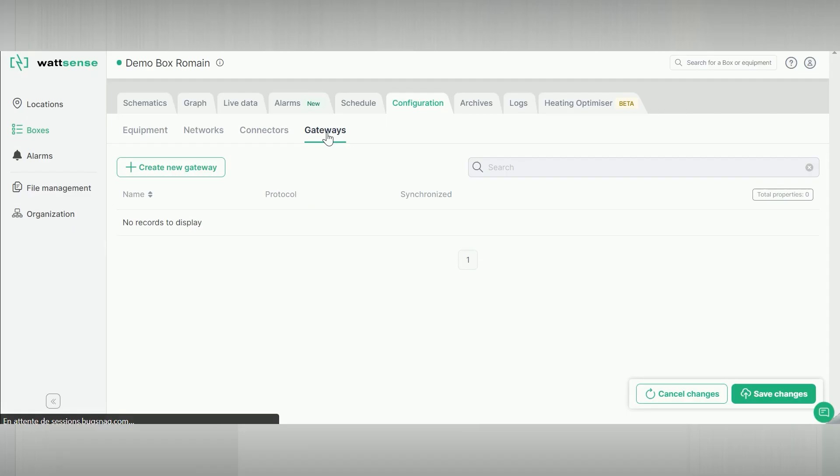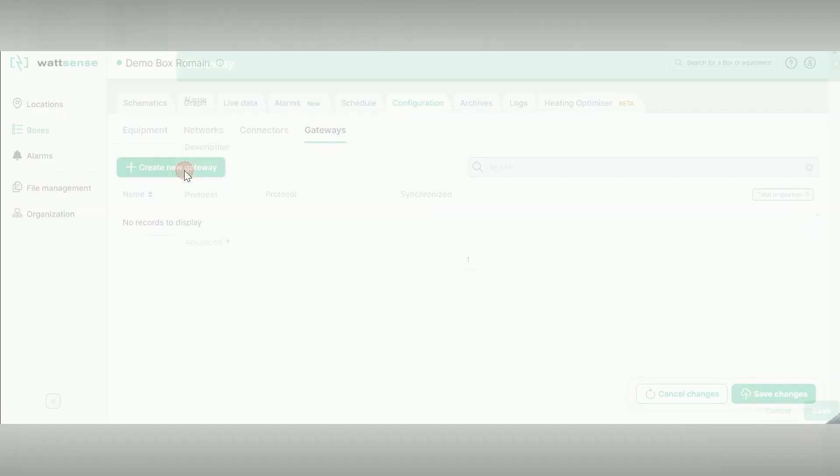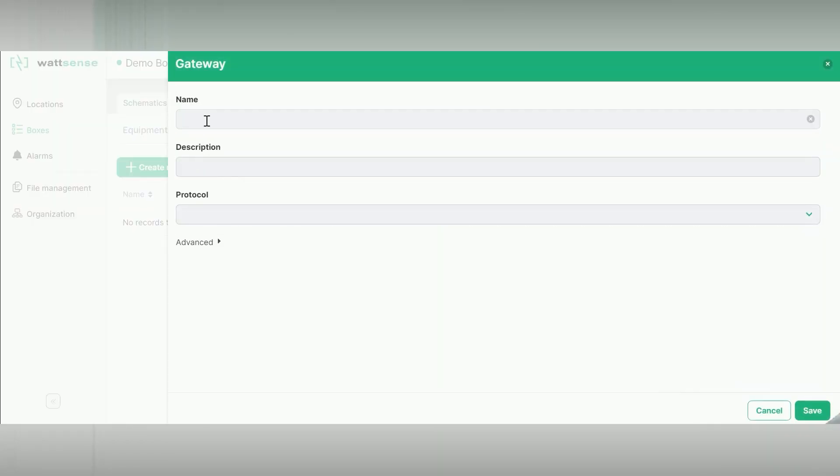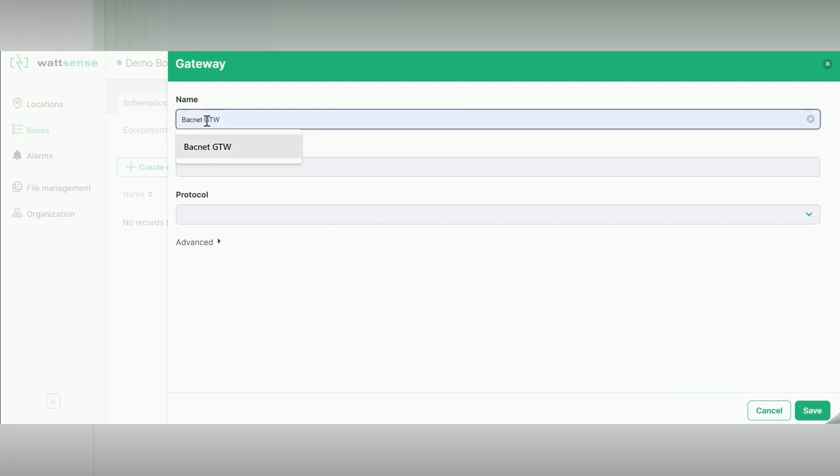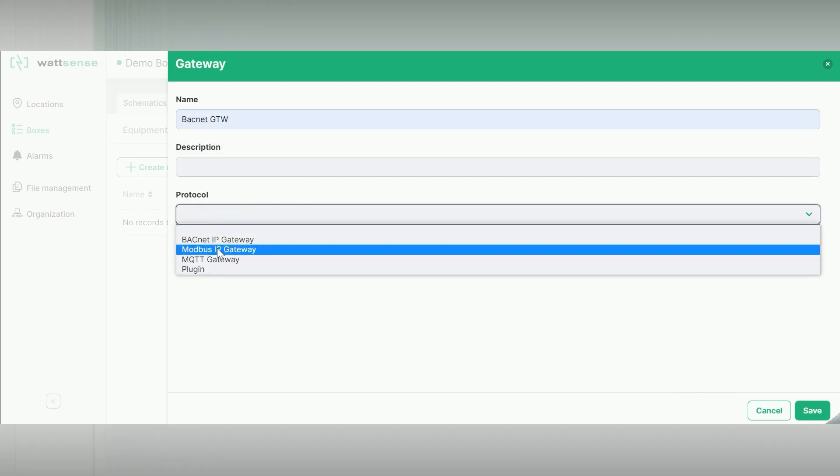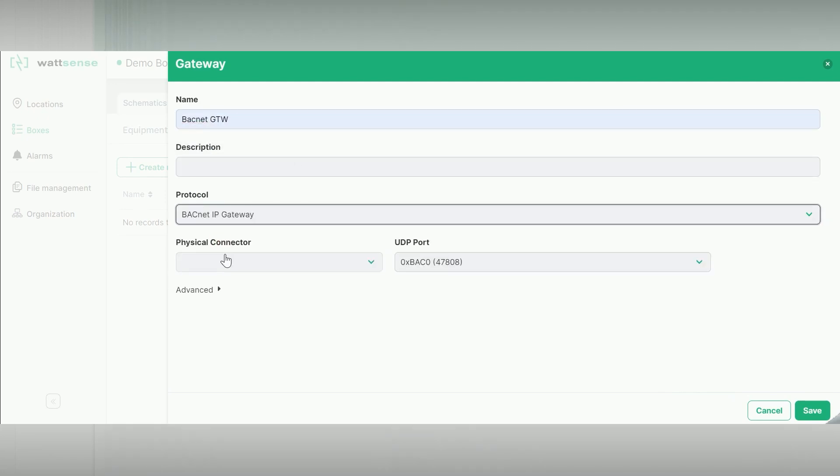Click on Gateway and create new Gateway. Fill out the form. Select the correct protocol. Save the configuration.